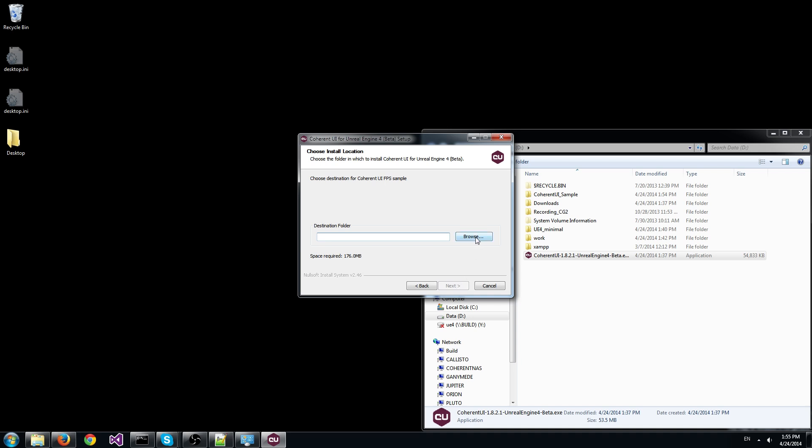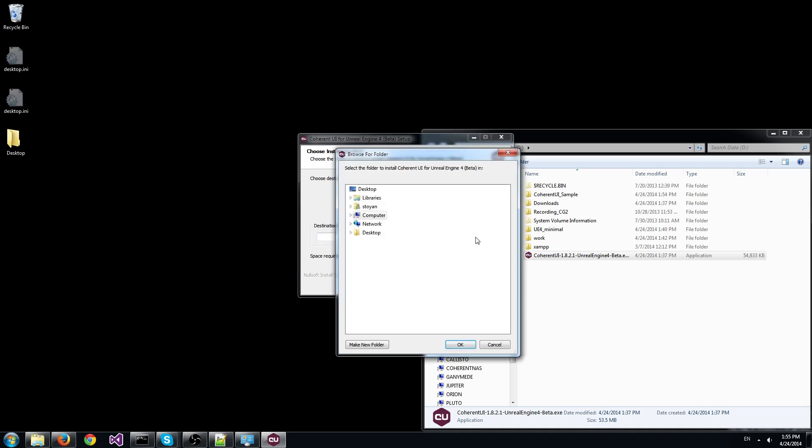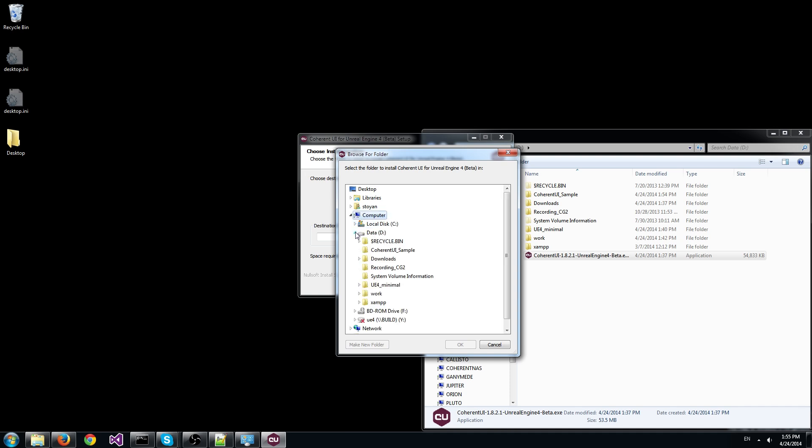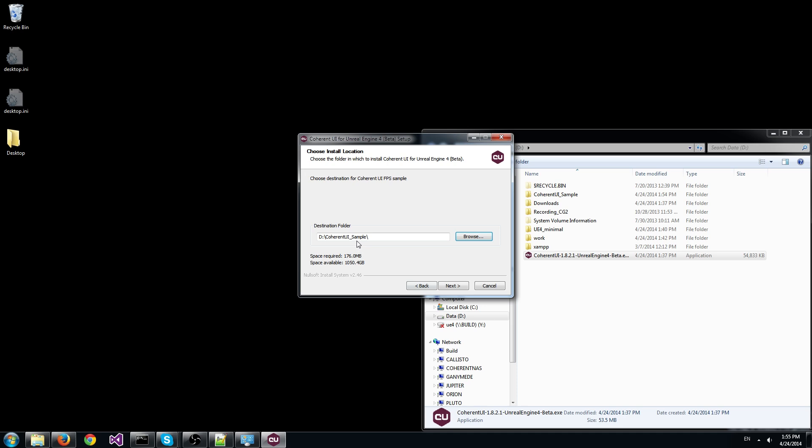In the next screen we need to select a folder for the Coherent UI sample game. We have already created a folder for this and we need to select it from the browse menu. Click next.